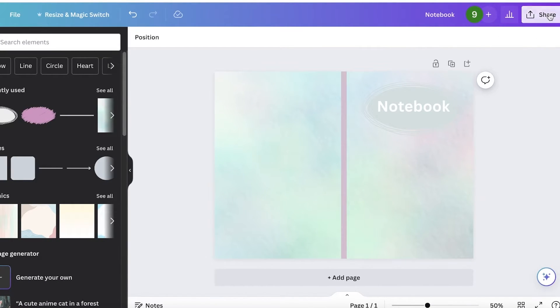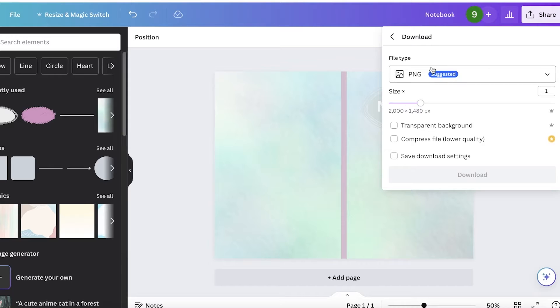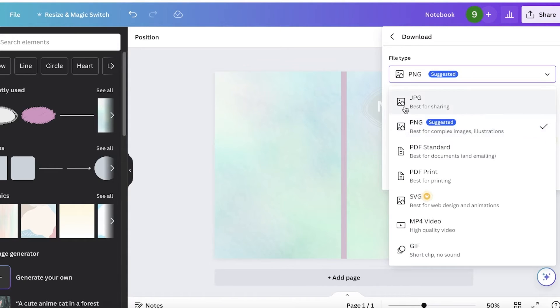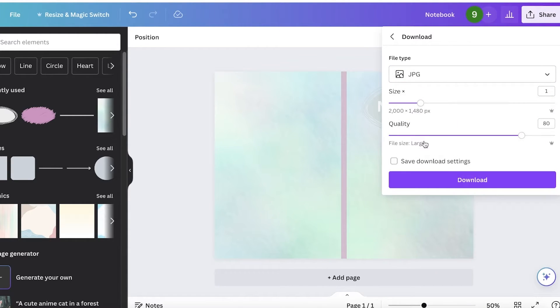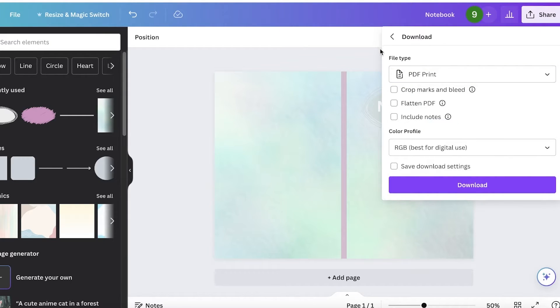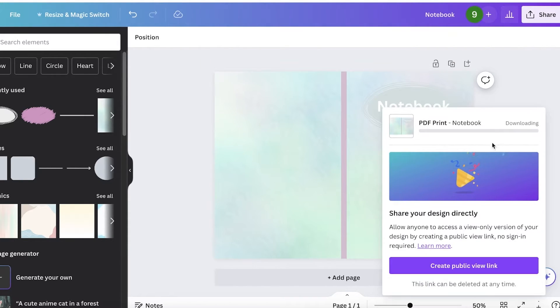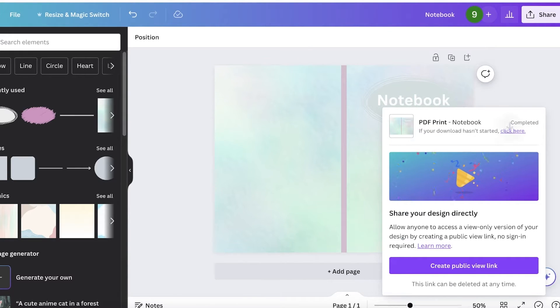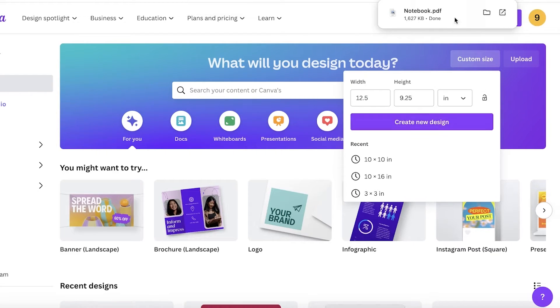But once you have completed your design, you're going to click on share and then click on download. Once you've done that, download this as a PDF print, because this is what you are looking for. You're looking to print this particular notebook. So download that. Now, once you have downloaded your book cover, you can proceed with creating the internal pages.